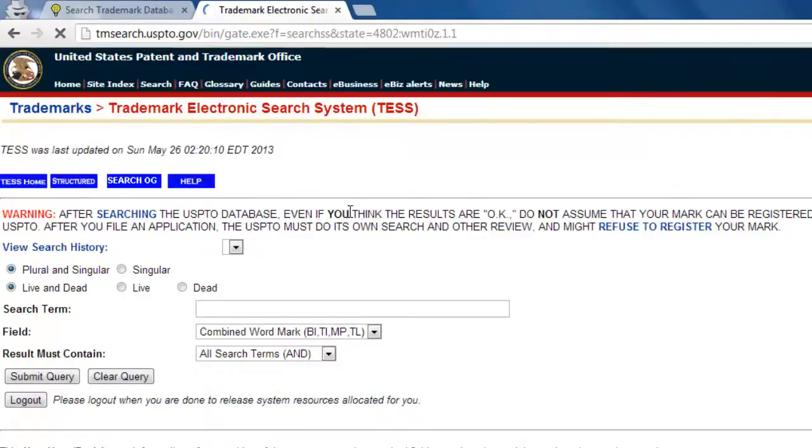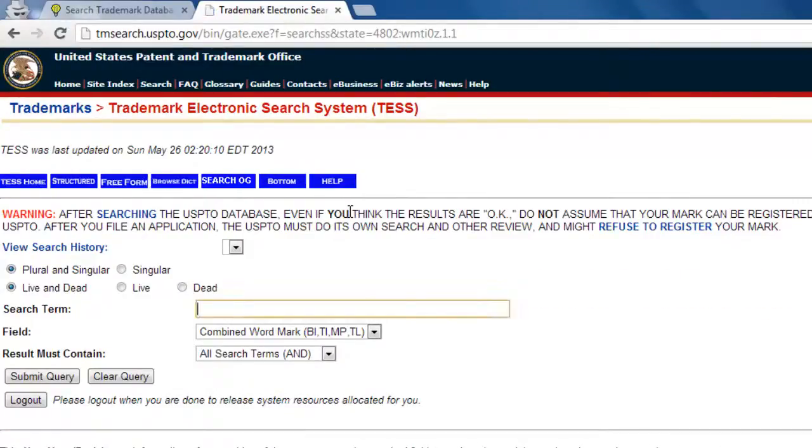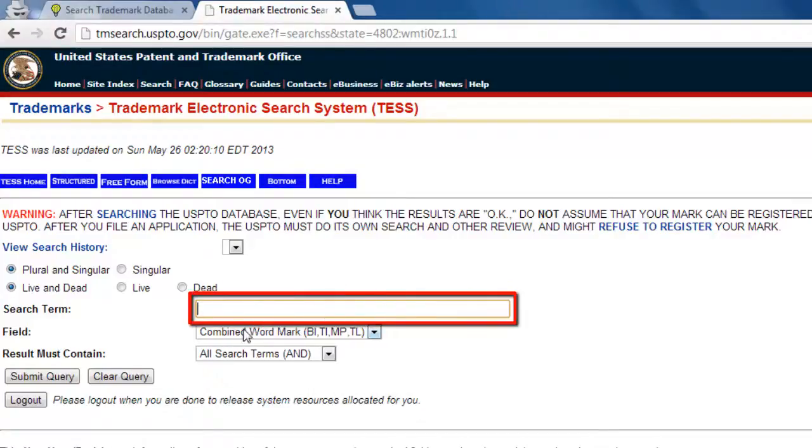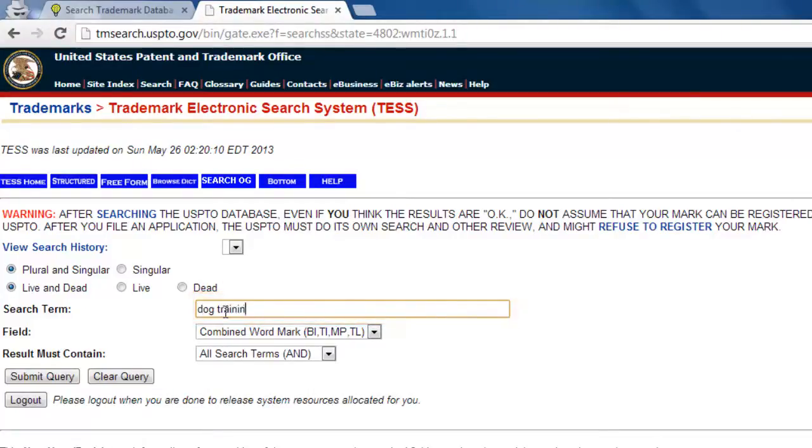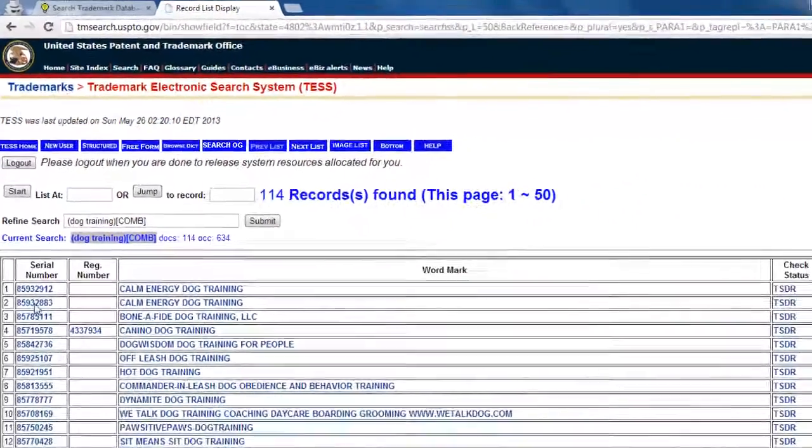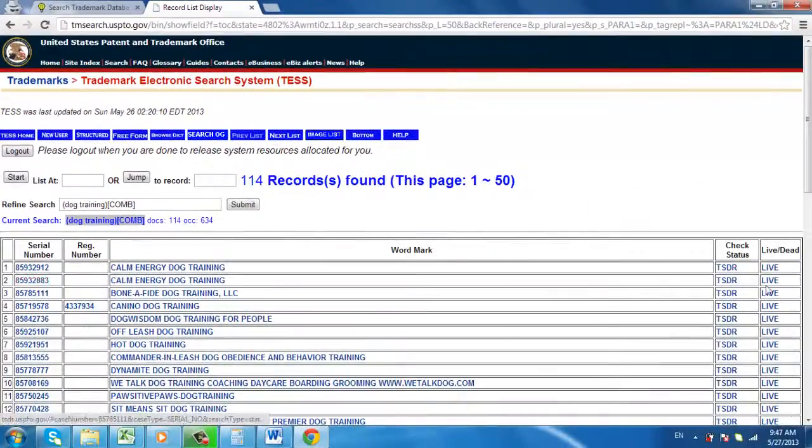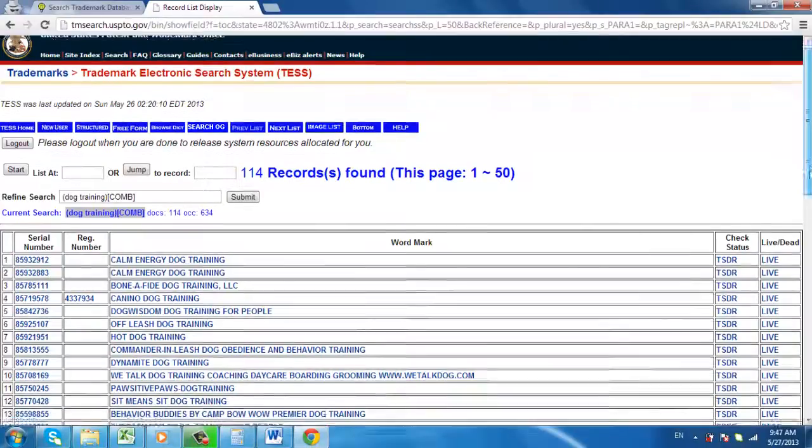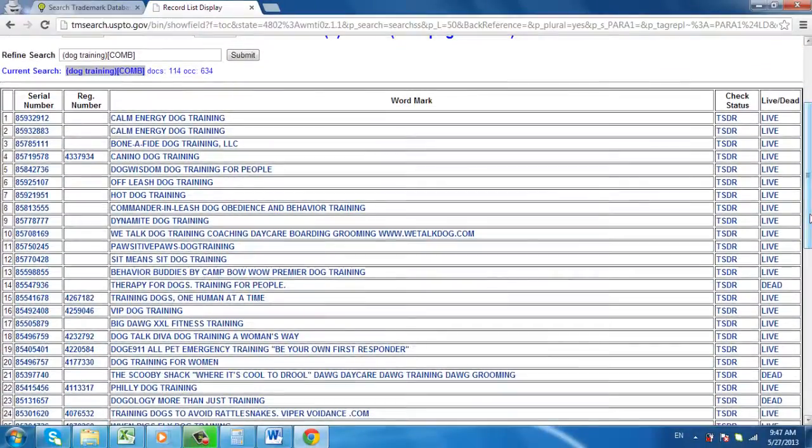A new webpage with a form will load, where you can now perform a search for trademarks. In the search term form, type in the term that you want to search for, then click Submit Query below. If there are any matching results, a table will show up with a list of trademarks.